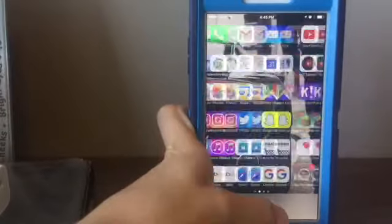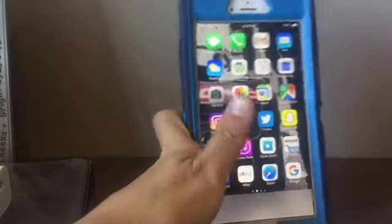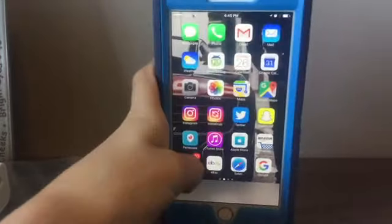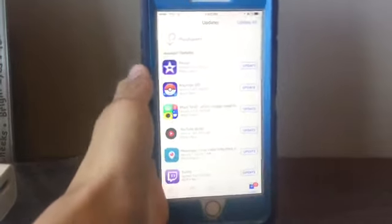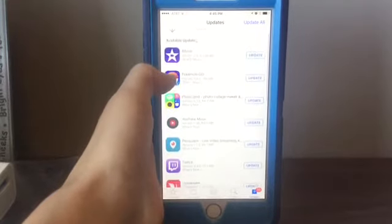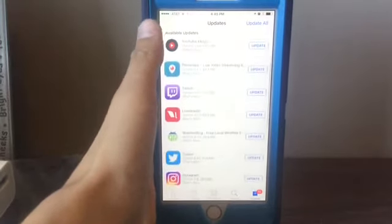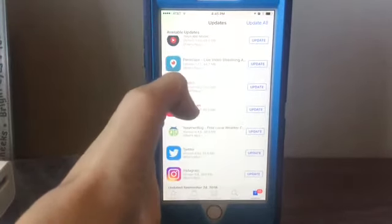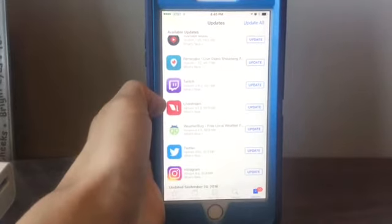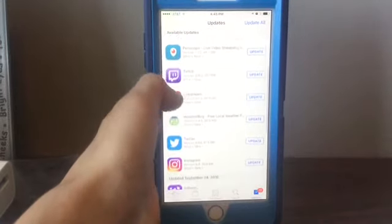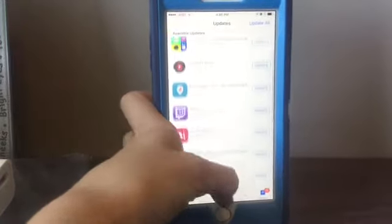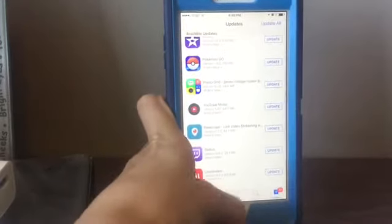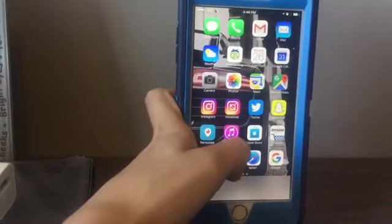Speed Test is to test your Wi-Fi. I think that's everything. Apps that need updating: iMovie, Pokemon Go, Photogrid, YouTube Music, Periscope, Twitch Live Stream — which is what I used for my live streams — WeatherBug, Twitter, and Instagram.